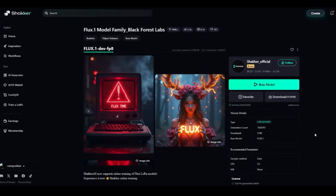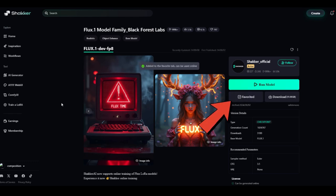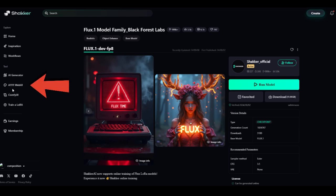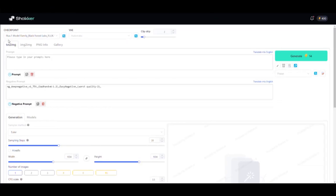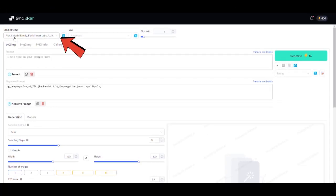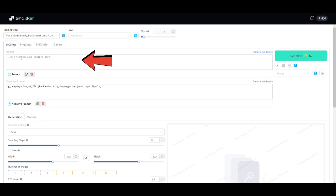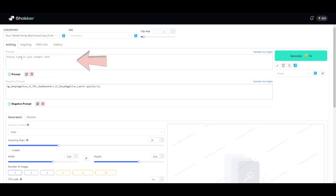Now, here's how to run the Flux model using Automatic 1111 Web UI. First, mark the model as a favorite, then click on Automatic 1111 on the left. This will open up the interface with the Flux 1 checkpoint already set. Now, all we have to do is type a prompt into the prompt box to get started.